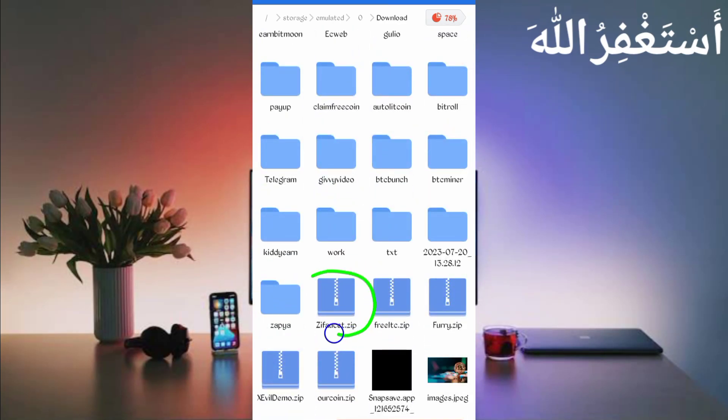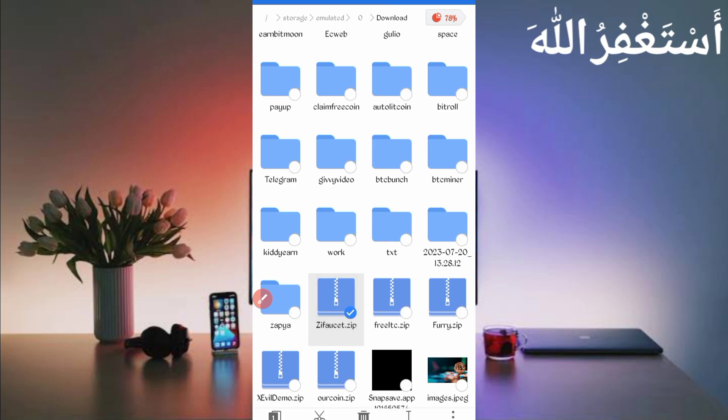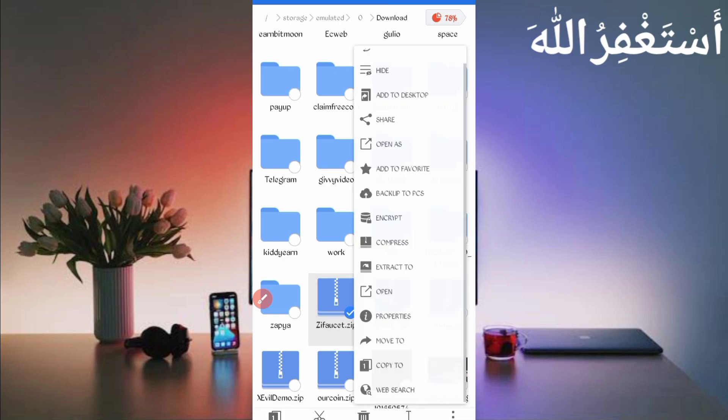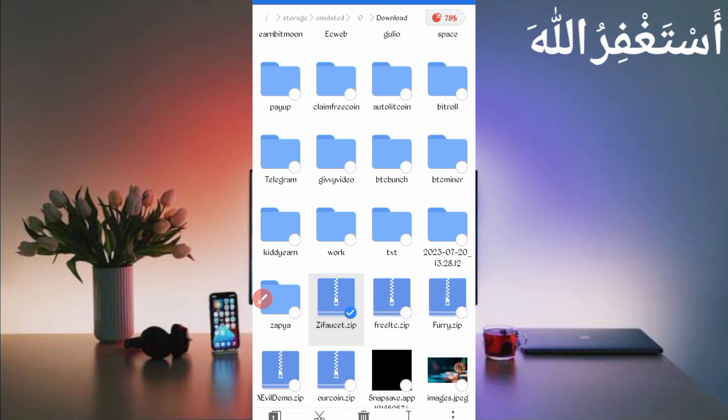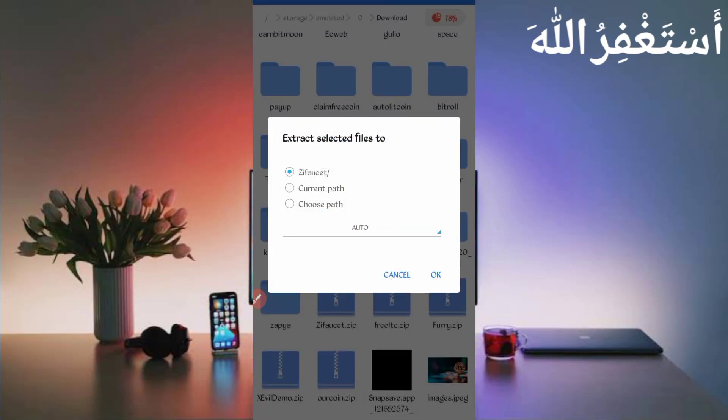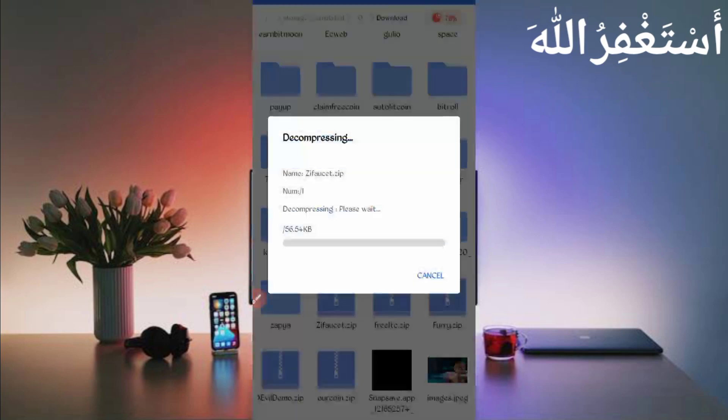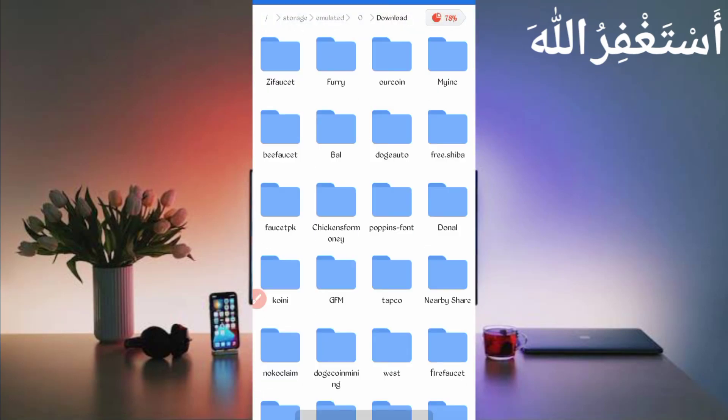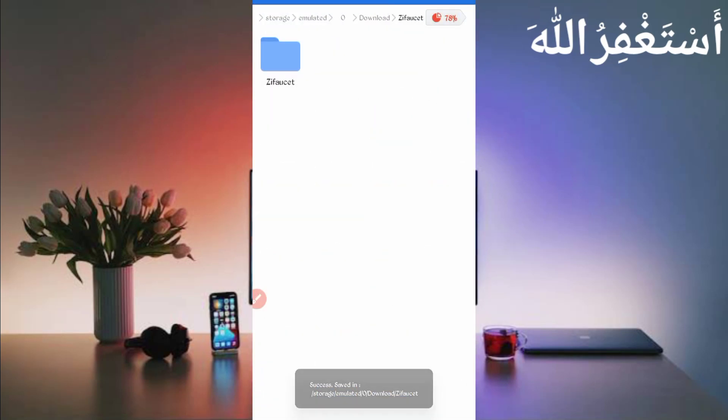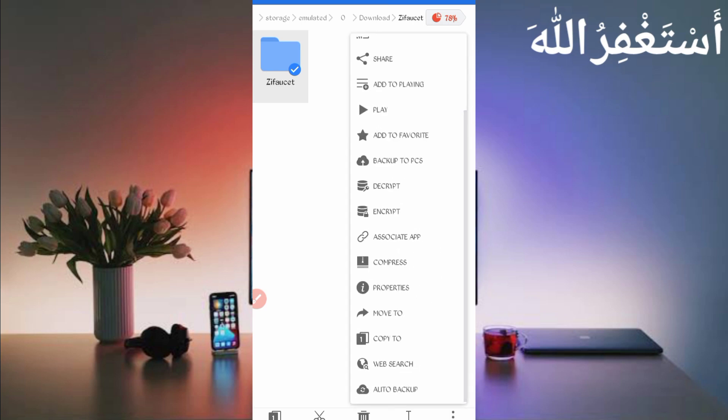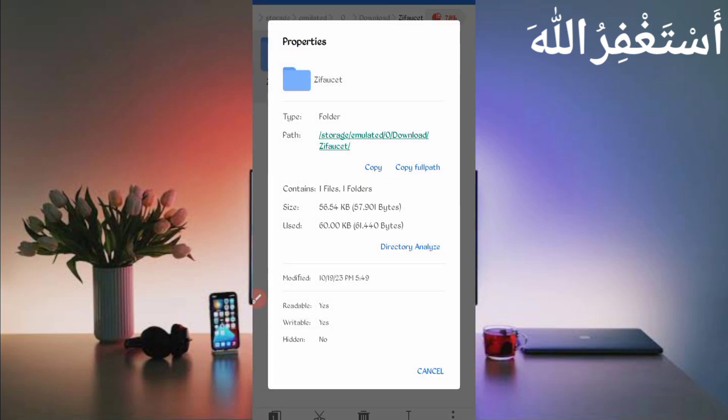Scroll down. Here you can see the script file in ZIP format. First, unzip it. Long press on the script file, then click on More and click on Extract. Click OK. Script file unzipped successfully. Open the folder, then long press on the folder, click on More, and click on Properties. Click on Copy Full Path. Script location copied successfully.